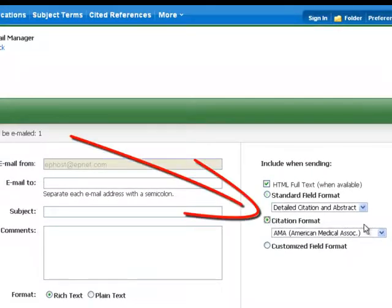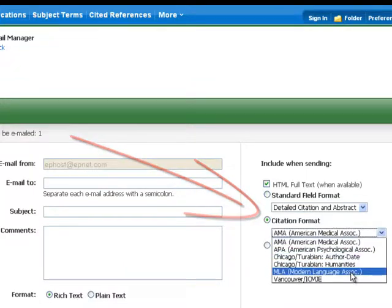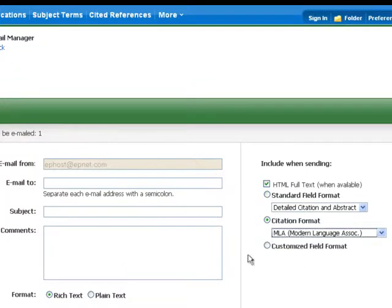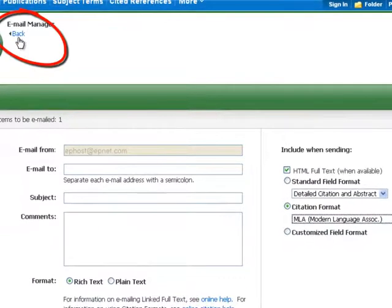That feature is citation format. Pull down the menu and choose the format you want, and of course after putting in your email address, subject, etc. Let's go back and look at the other tools.